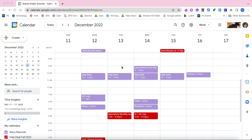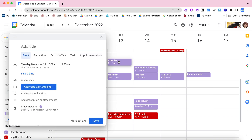First, you want to be in your Google Calendar and then go to make a new appointment. Typically I just click in the block of time when I want to make an appointment — so let's say 8 o'clock on Tuesday — and then I put in my title for what kind of meeting it is.